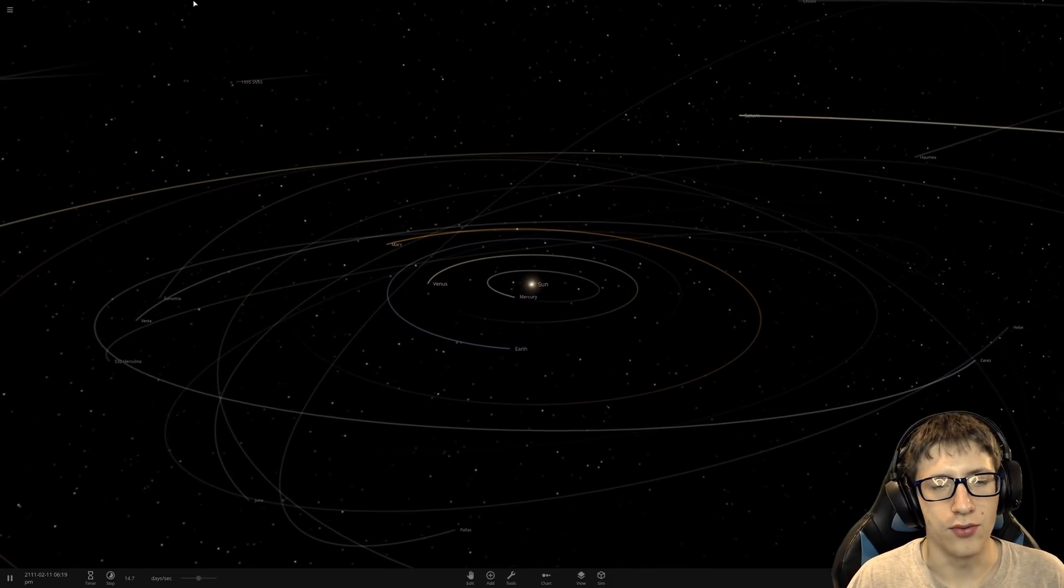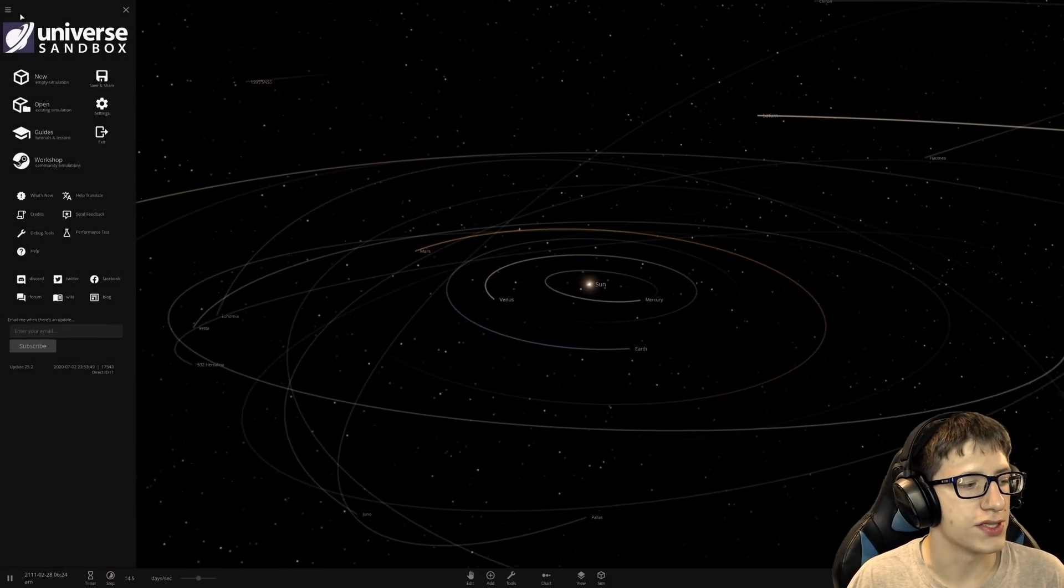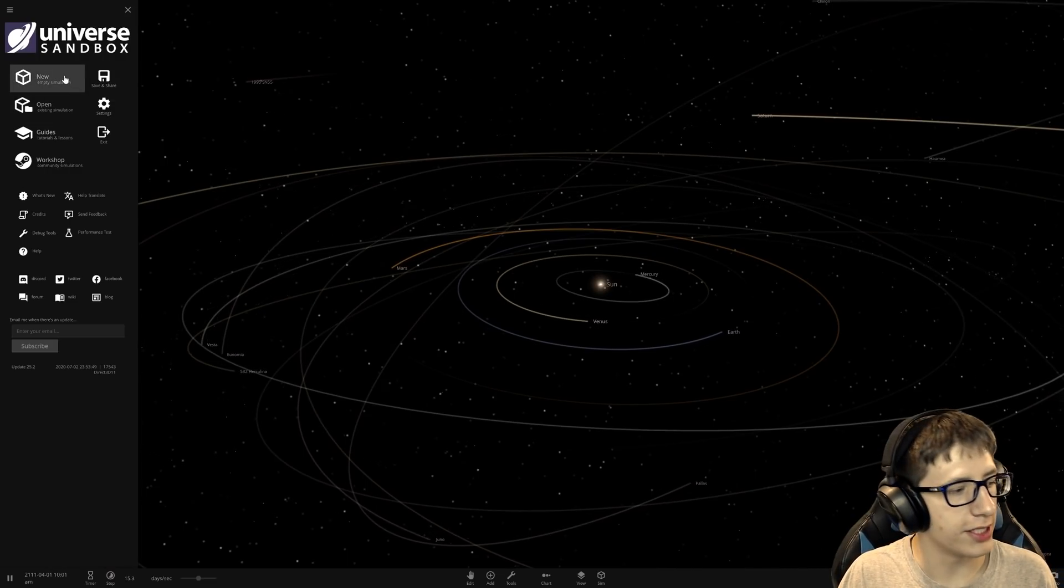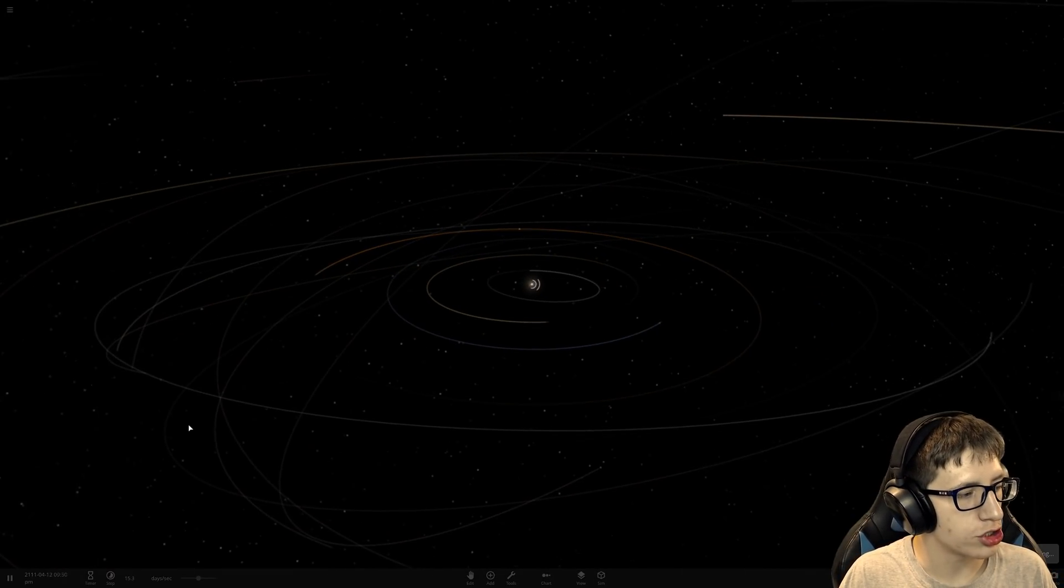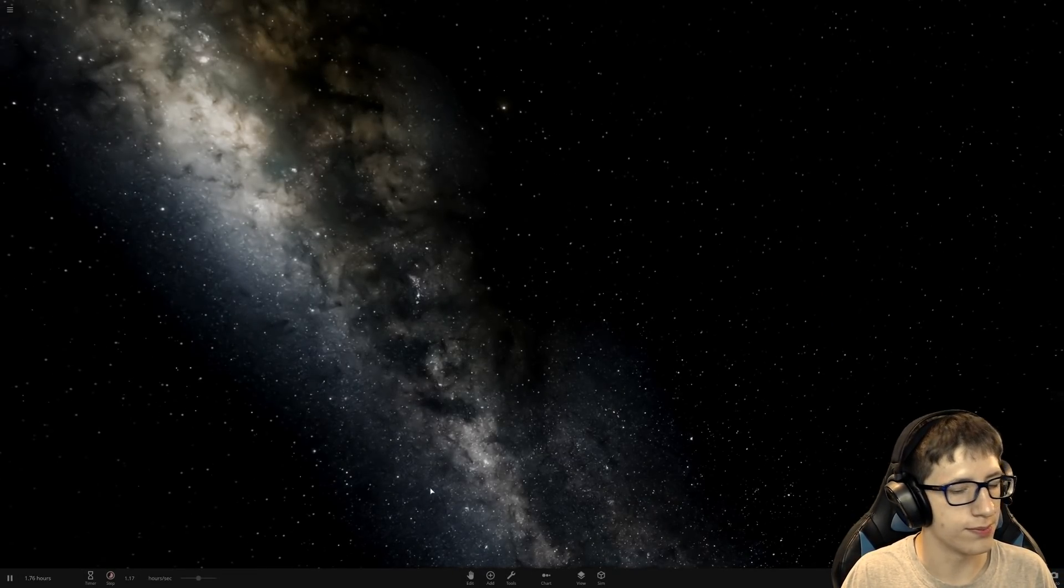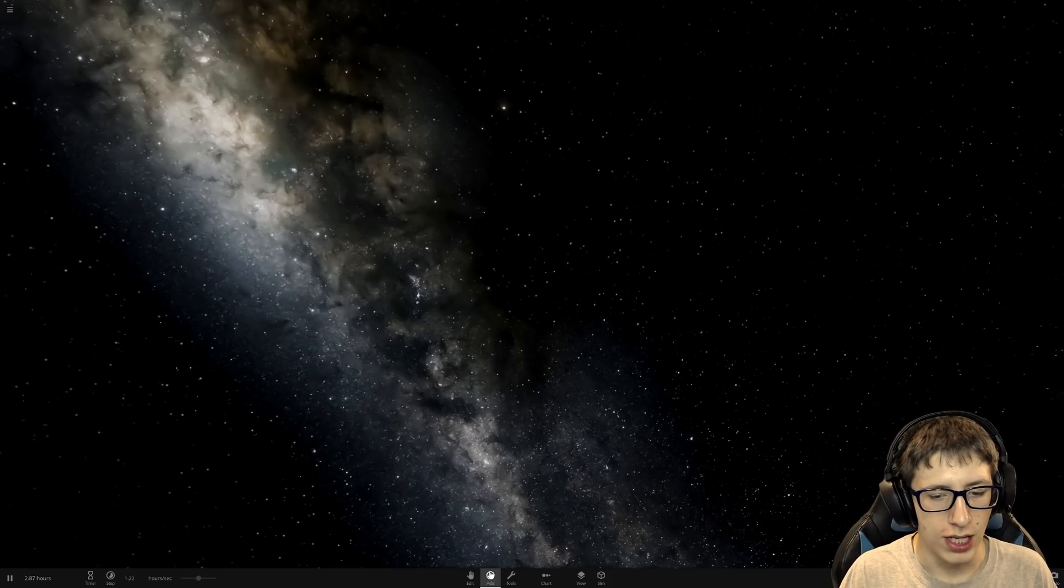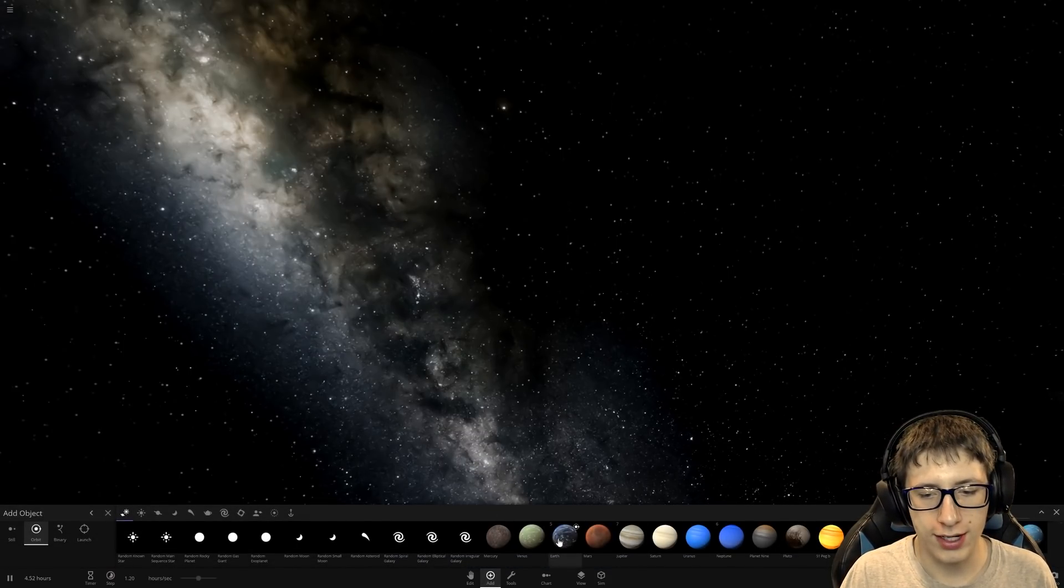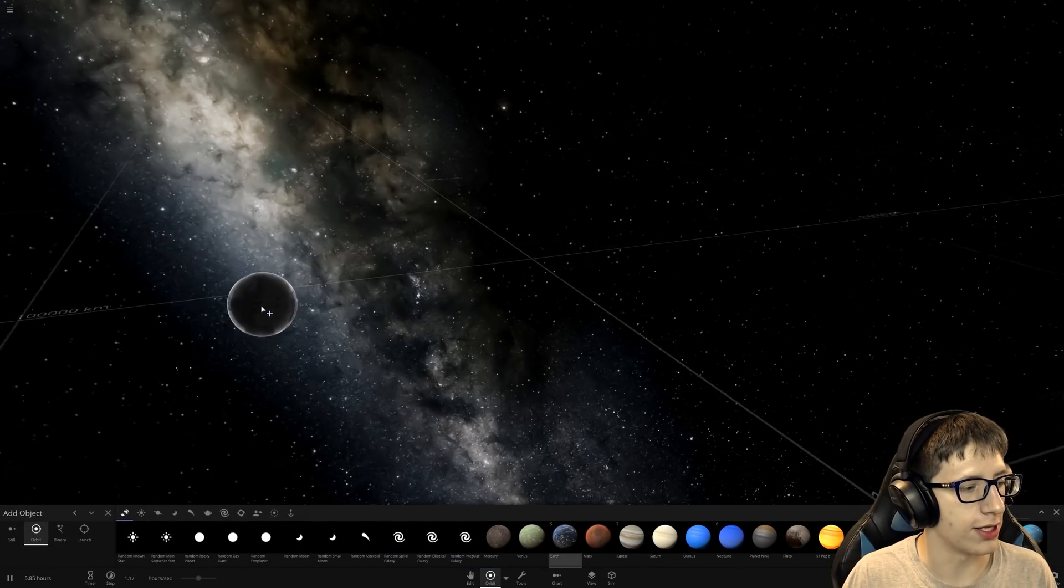Hello and welcome back everyone to Universe Sandbox. Today I'm going to be answering the question everyone has had as a child. Pretty simple.